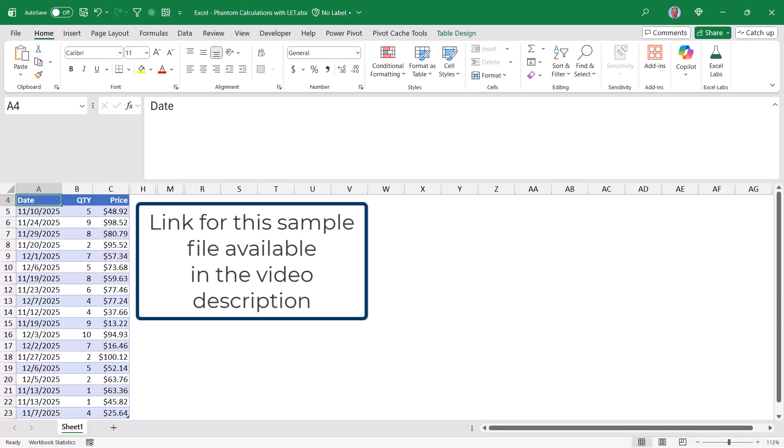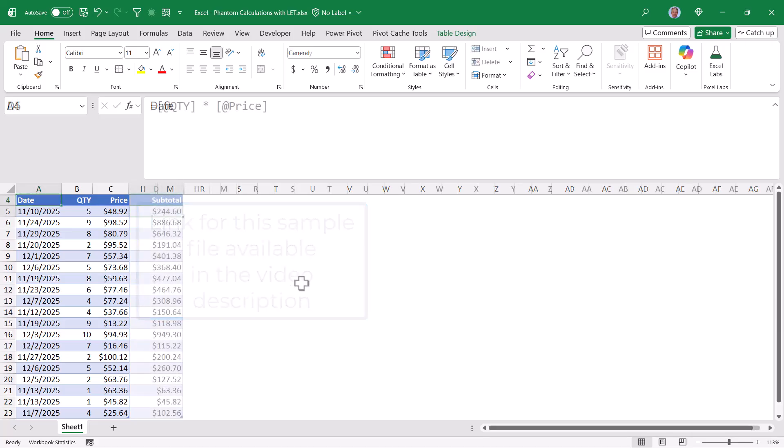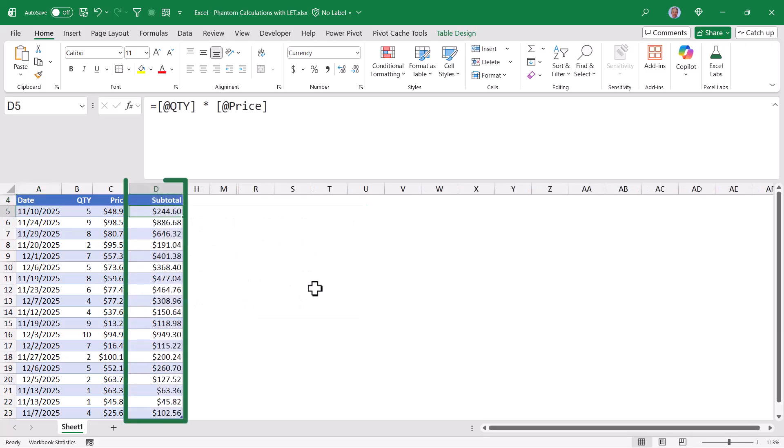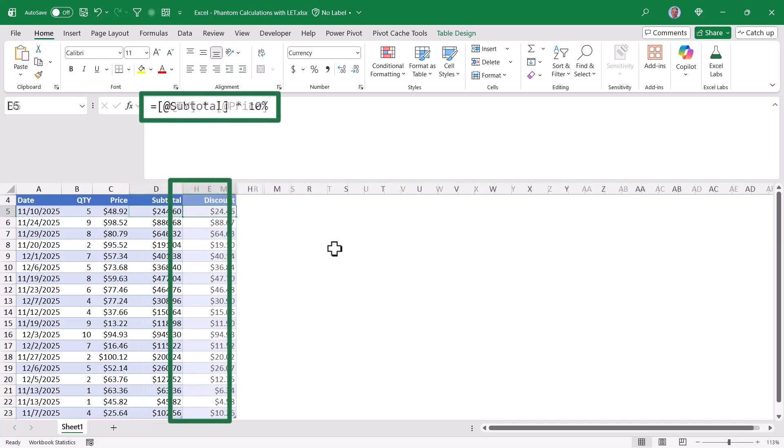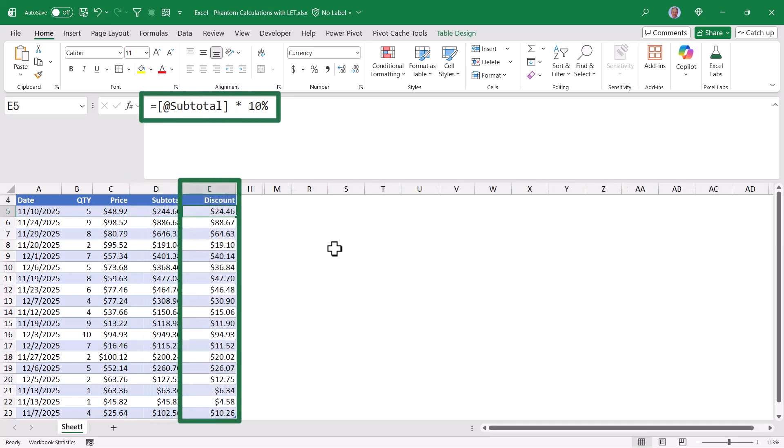Now these are all very simple calculations. The first one, the subtotal, is just simple multiplication. Take the quantity times the price. The discount will be the subtotal times the discount percentage, in this case a 10% discount.